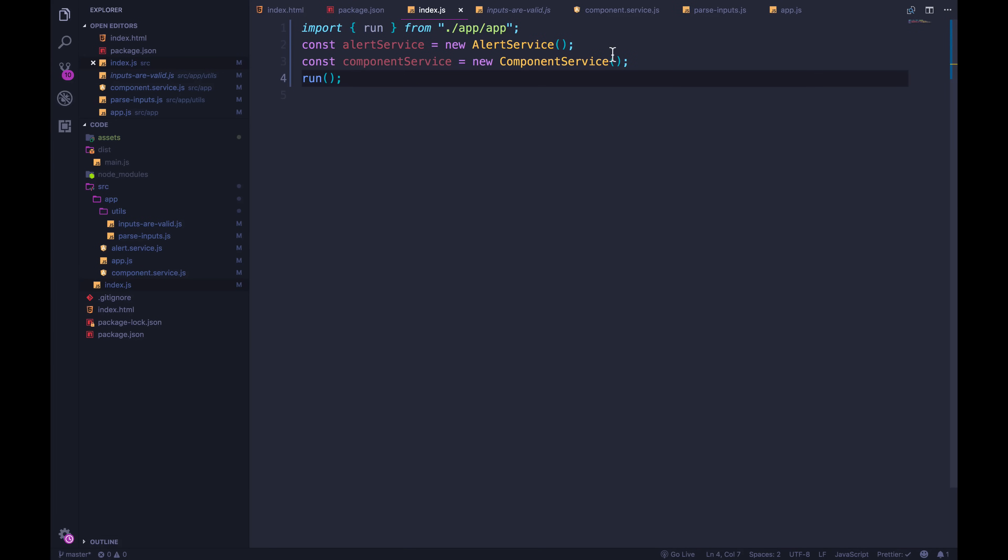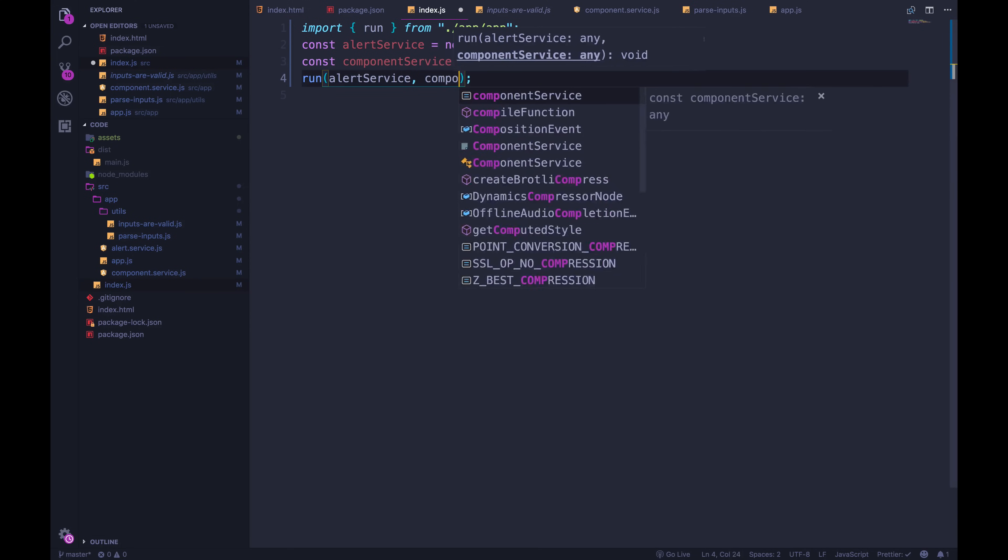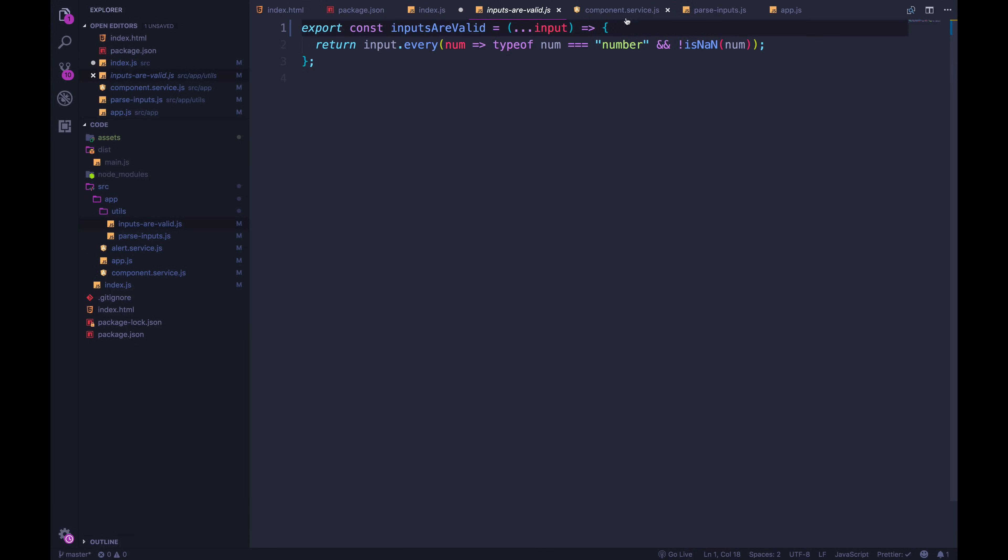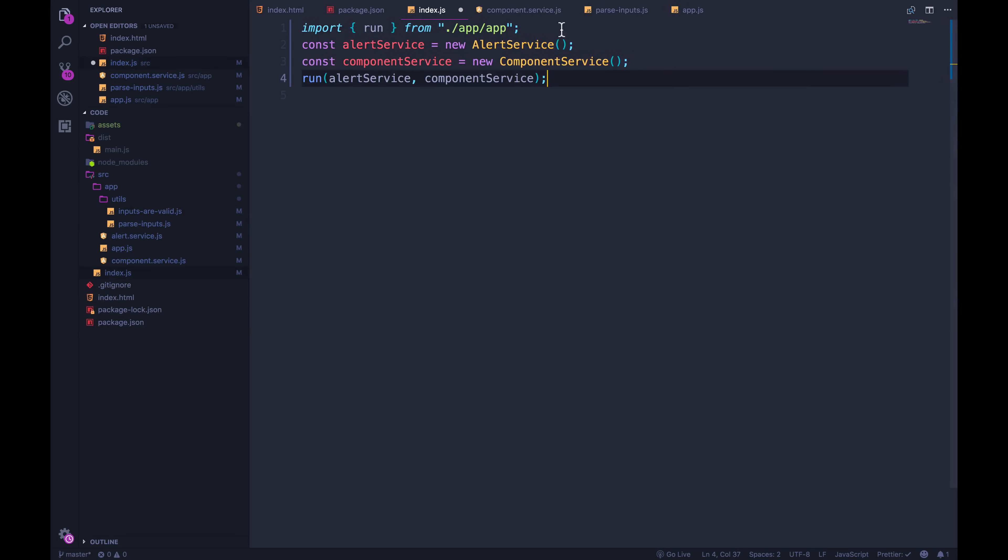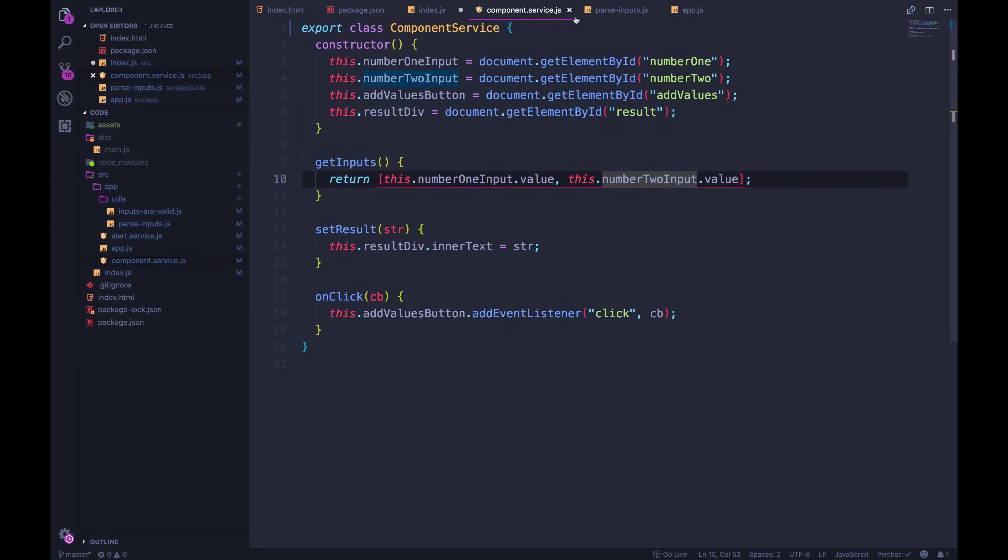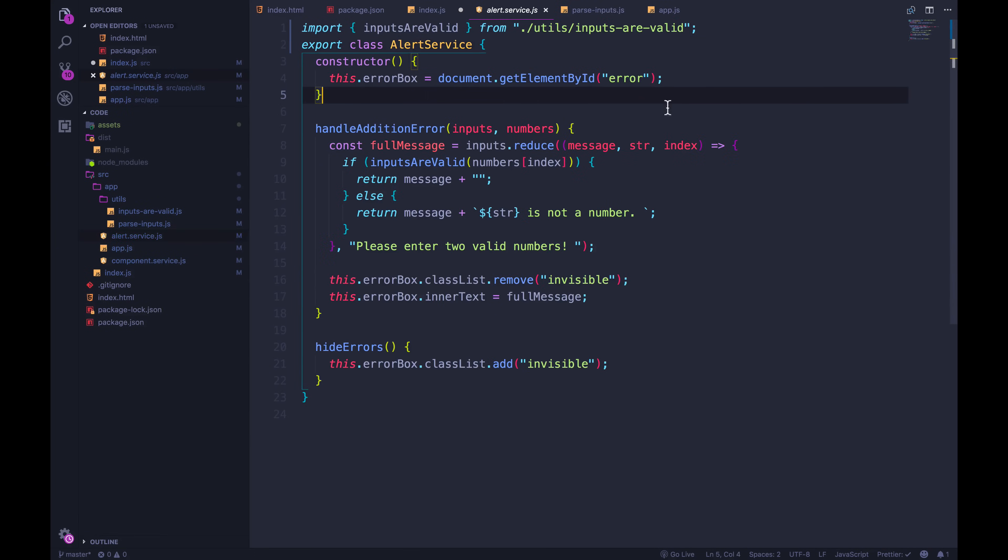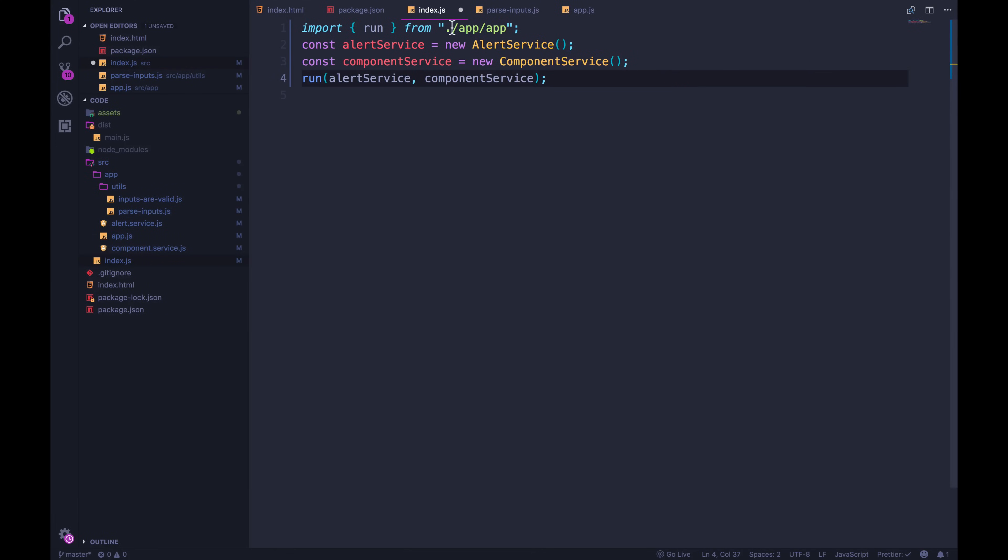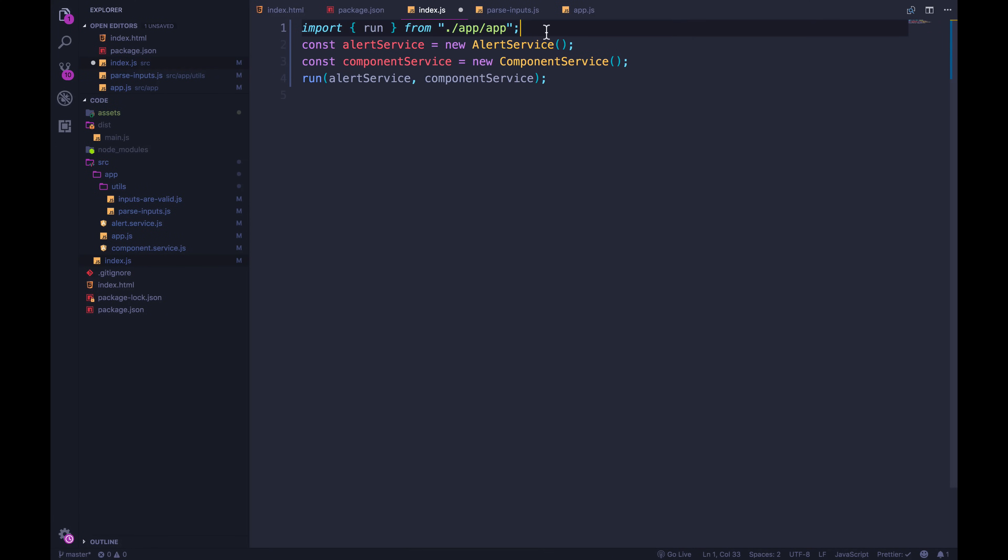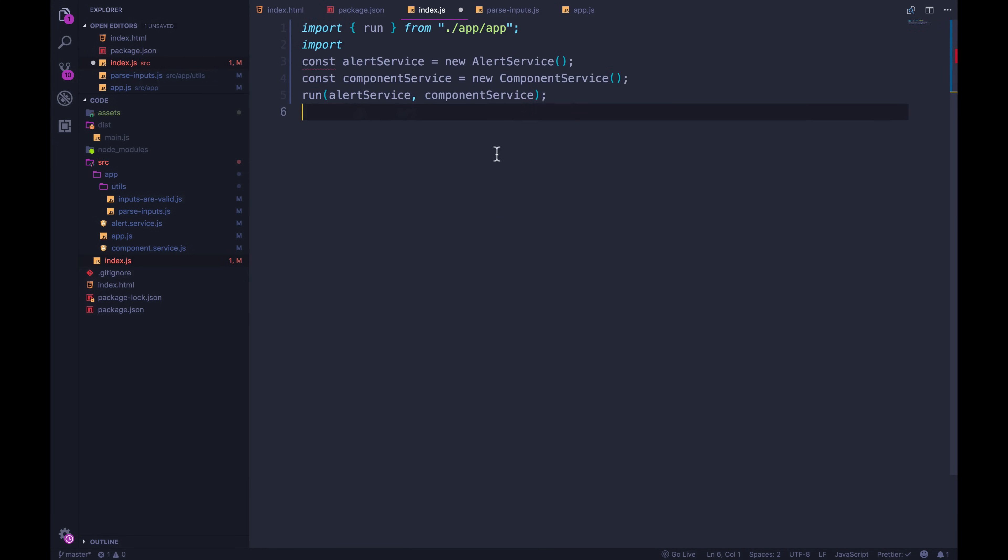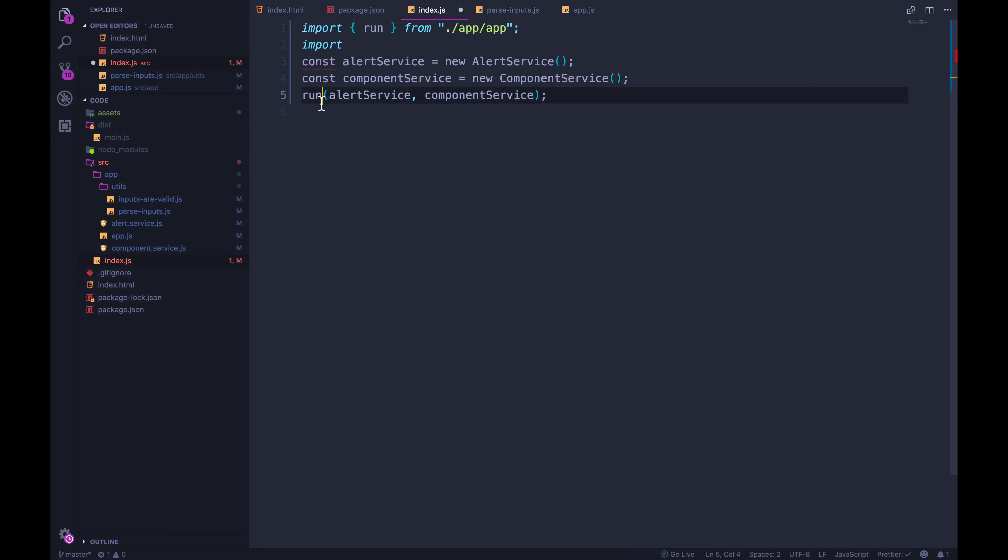But that's not enough, I can pass in alert service and I can pass in component service, but we still have to import them here. Just like in every other file where we're using something, if we're trying to instantiate a new alert service, we need to make it very clear we need it. This is going to tell Webpack, all right, we need to make sure alert service has loaded before we can actually create one and pass it in to run.